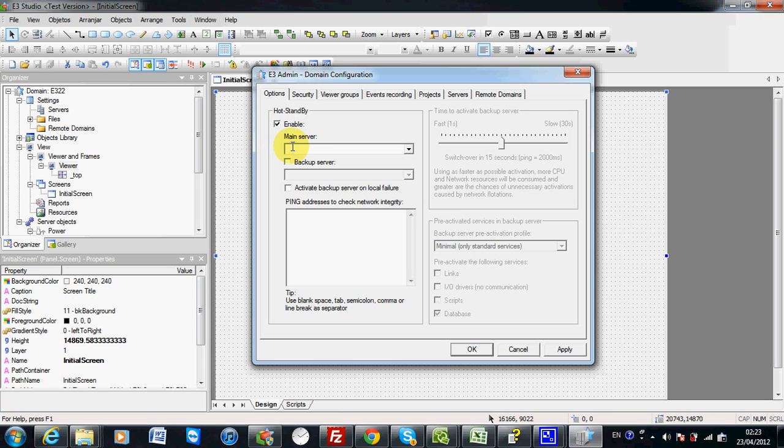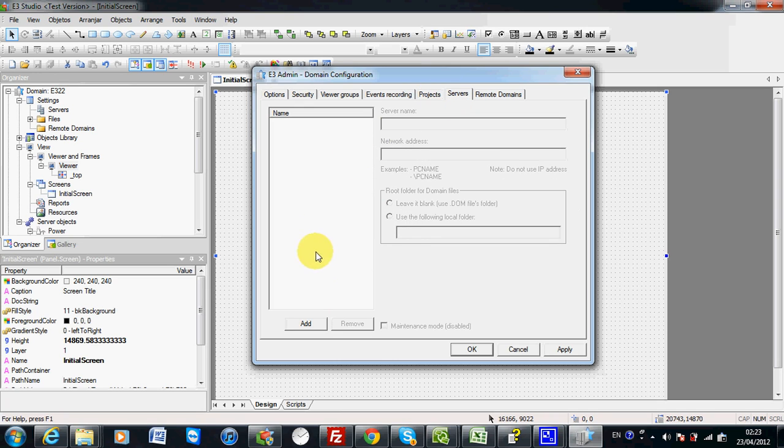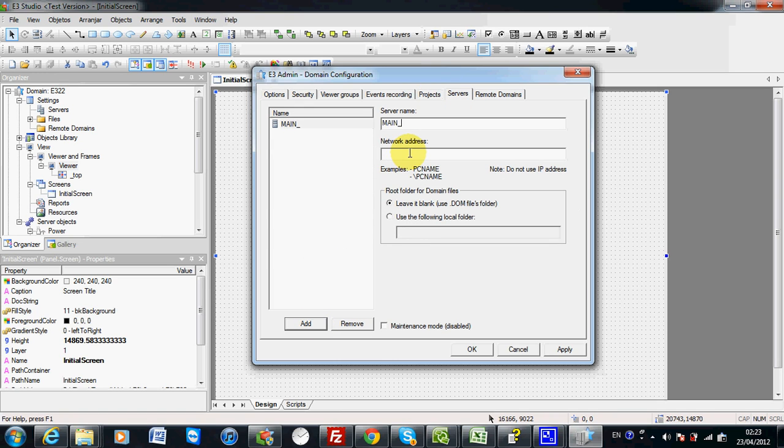You will have to specify a main server and a backup server. To specify your main server and backup server, you will need to go to servers and add, for example, a main server. The network address will be the main server PC.